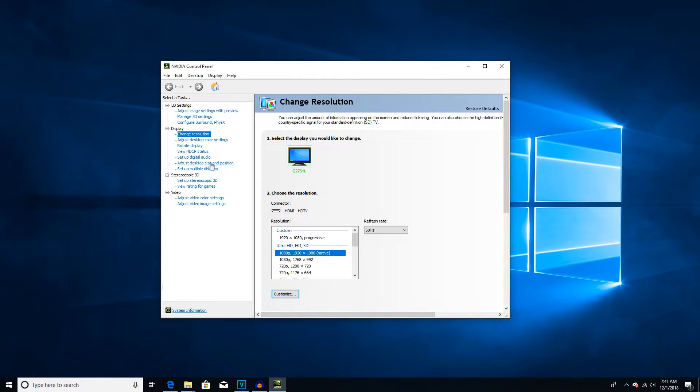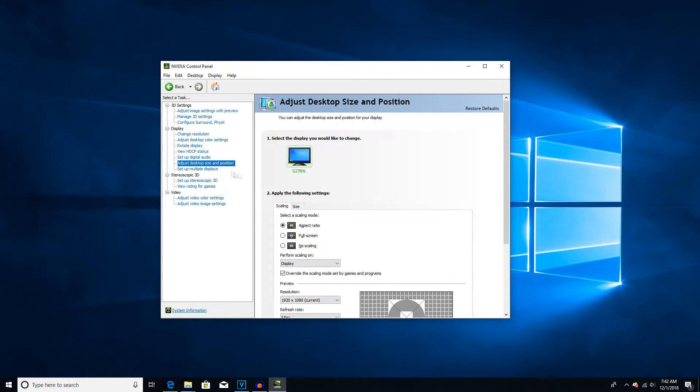So, next you will have to click Adjust Desktop Size and Position. Click the Override button. Go back to Change Resolution.